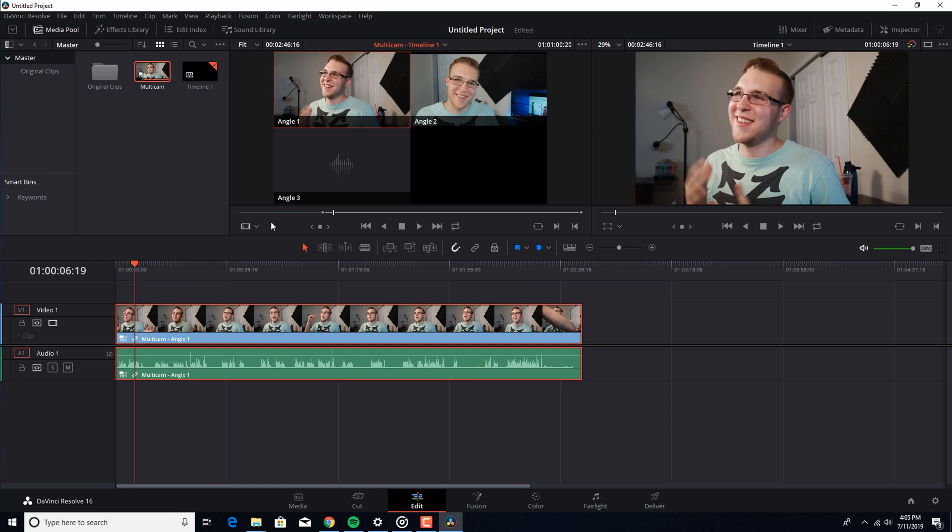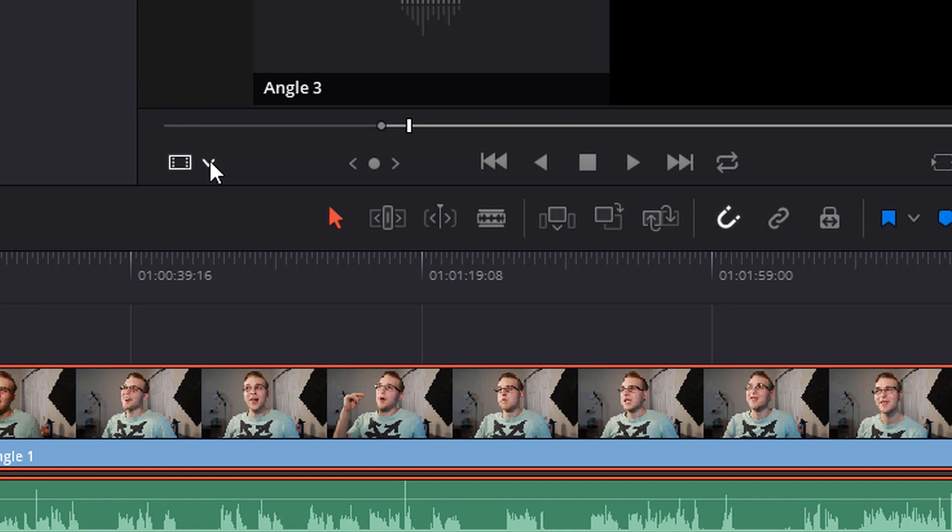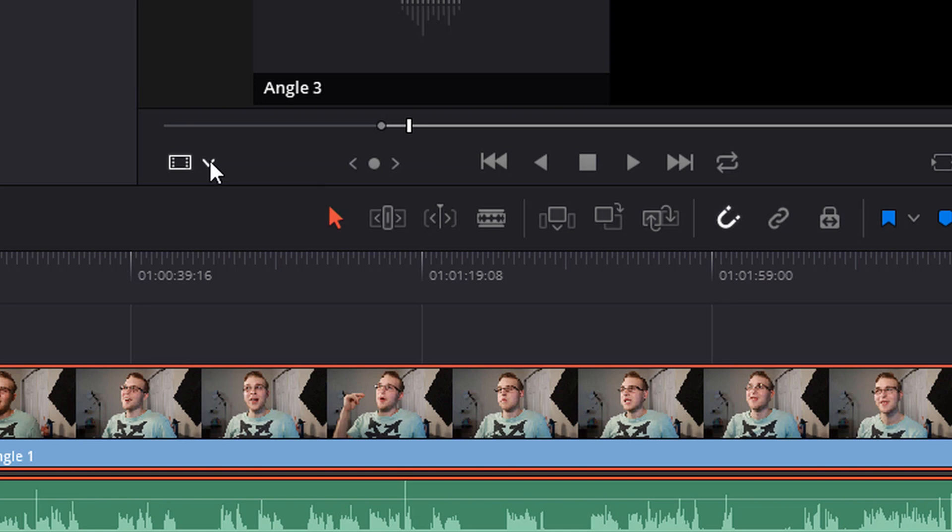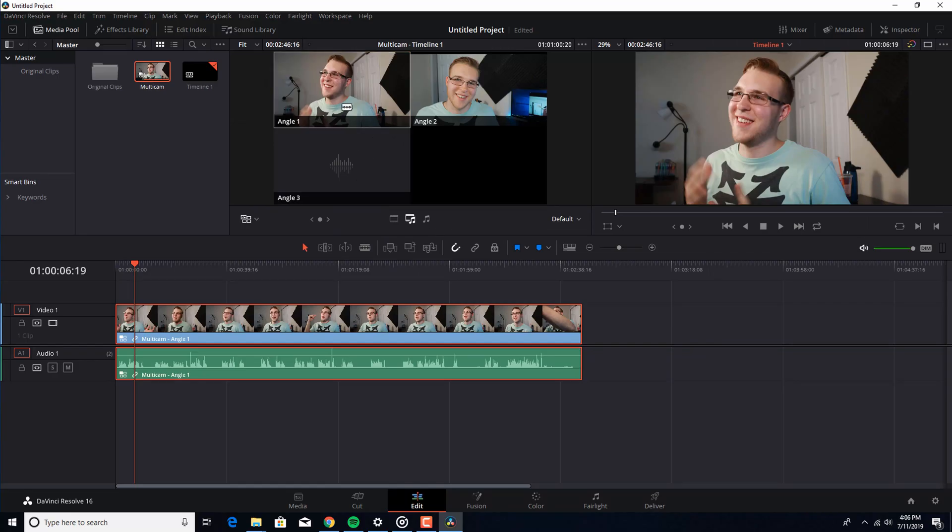To switch between clips, Resolve makes it super easy. All you do is you go right here, you hit audio track, multicam. Now you see your cursor appear as a razor.